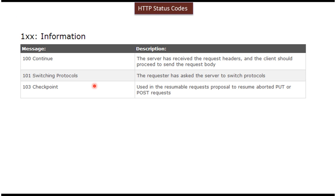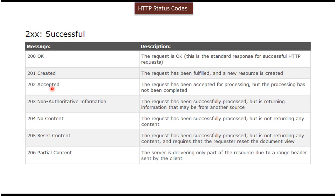Here you can see the 100 series informational HTTP status codes, like 100 Continue, 101 Switching Protocols, and 103 Checkpoint. And next you can see the 200 series successful HTTP status codes, like 200 OK, 201 Created, 202 Accepted, and 204 No Content, etc.